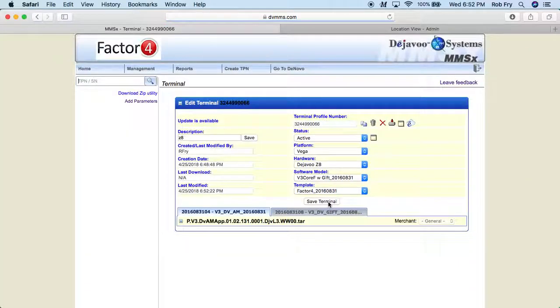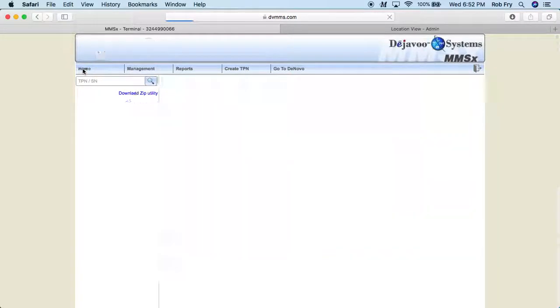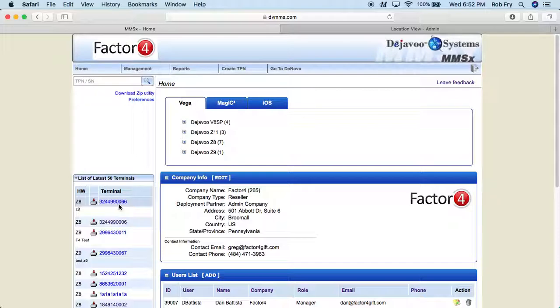Now to verify that it did in fact save, we can go up here in the top corner and click home. And it should be listed under the list of latest 50 terminals. It's this first one here. 324-499-0066. So that is how you add a terminal into the deja vu portal.